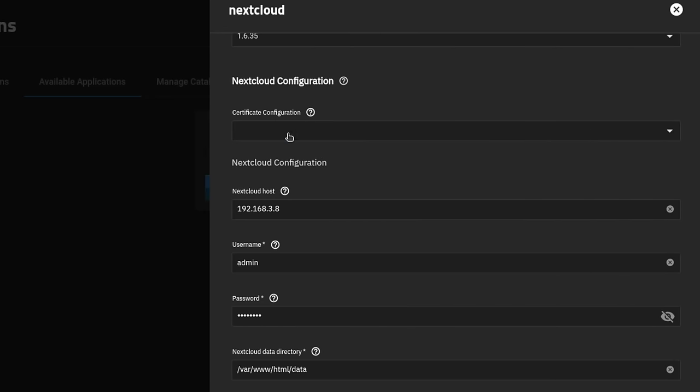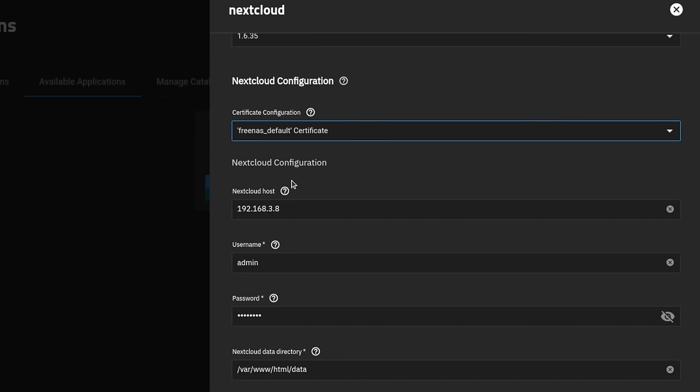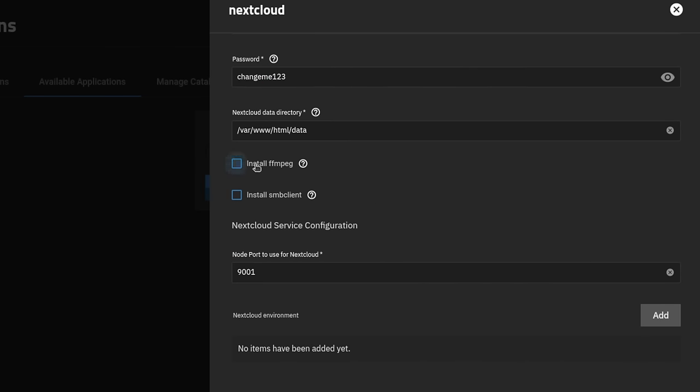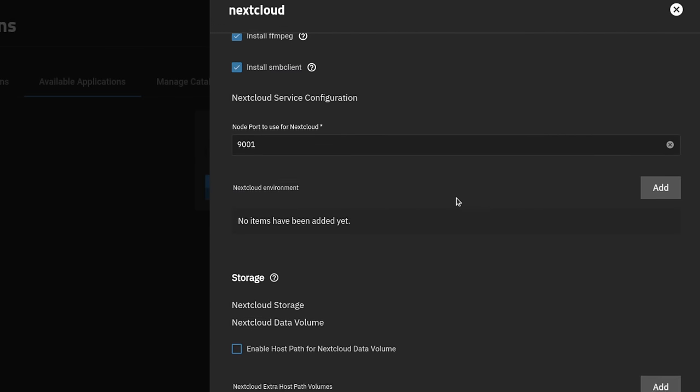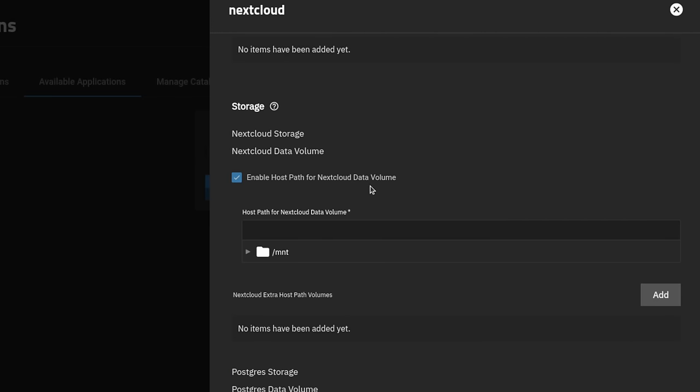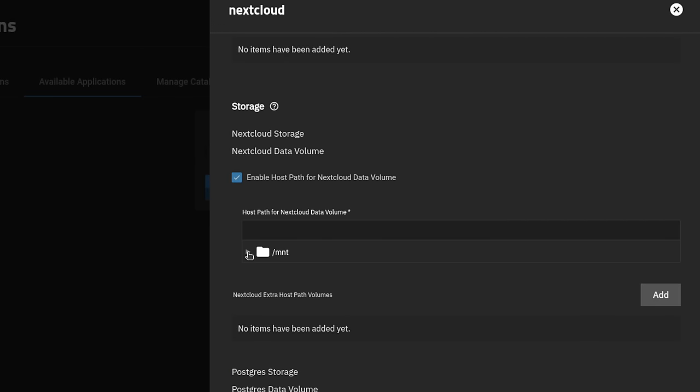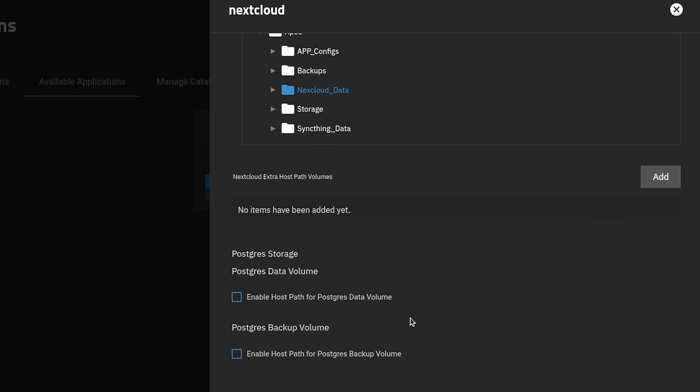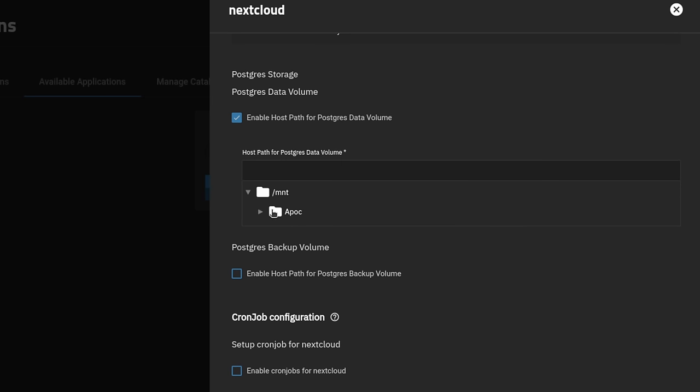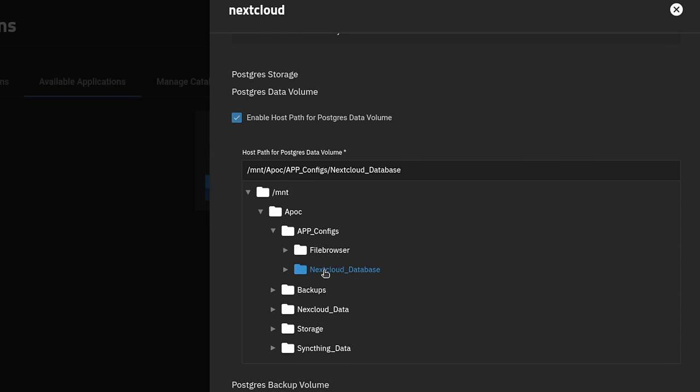So NextCloud certificate configuration. We're going to go ahead and use the default TrueNAS certificate. Default password is change me. Let's make it much more secure by making it change me one, two, three. We're going to go ahead and say yes to installing the extra FFmpeg and SMB client. And next we want to set the NextCloud storage. So we want to enable host path for NextCloud data volume storage. And this is where we do the NextCloud data portion.